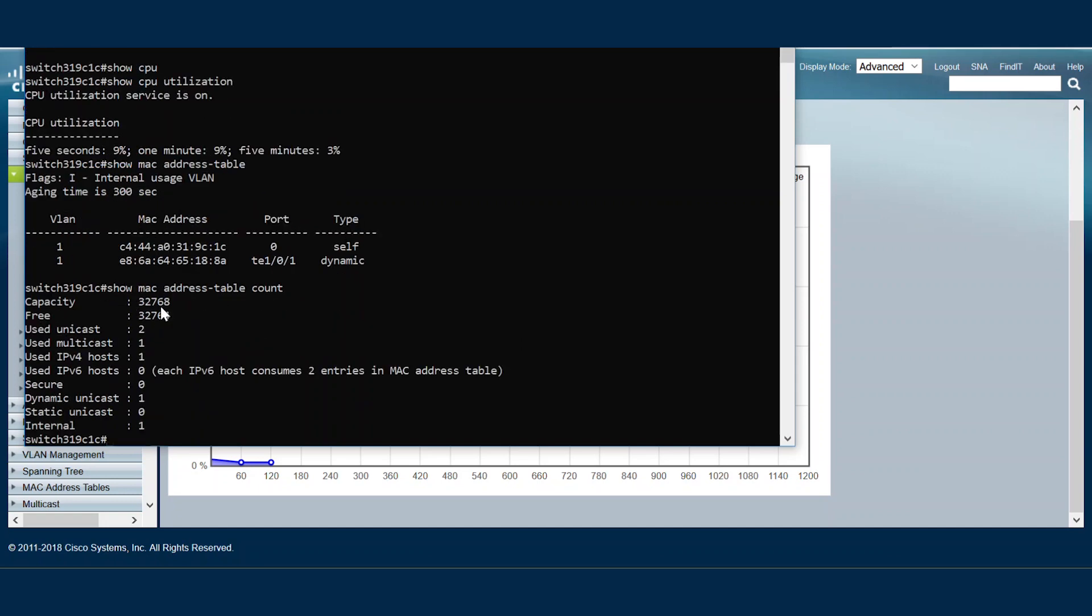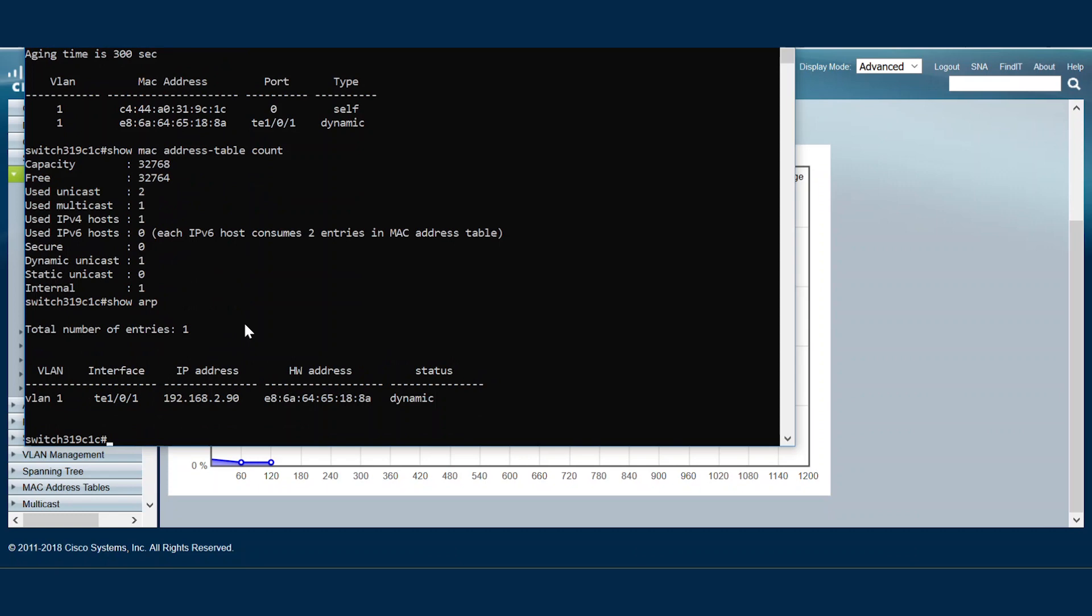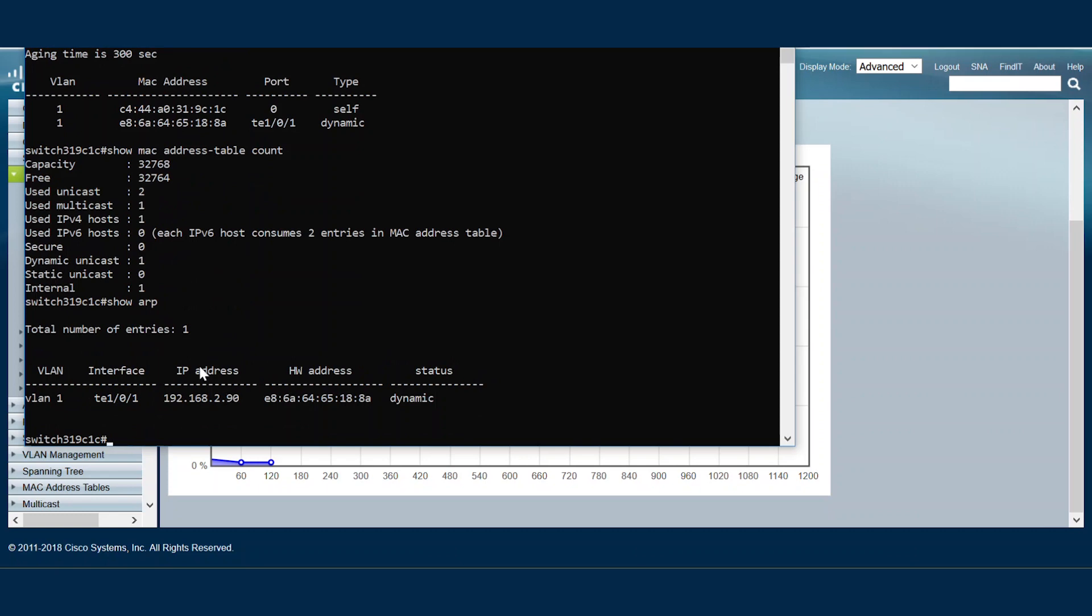We might also find that there are free spaces available to handle the additional MAC address. When troubleshooting CPU utilization issues, another element to check for is the ARP entries. After typing show ARP, we can see all the ARP entries and determine if they are valid or not.